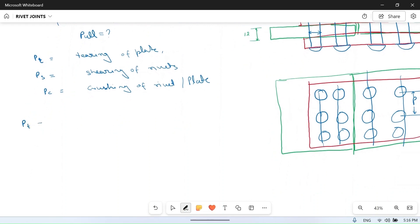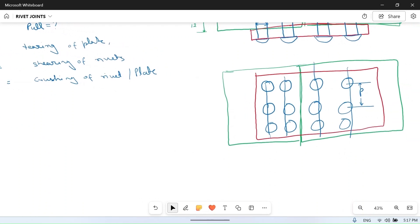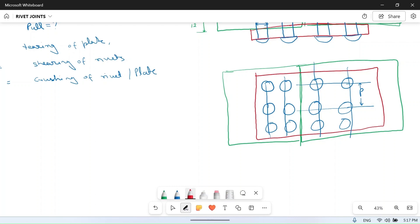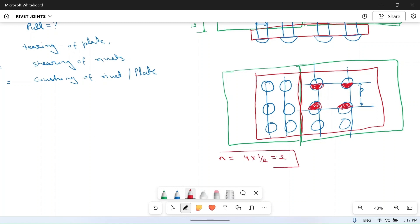First, let's calculate how many rivets are there in one pitch length. Looking at each side of the joint within one pitch length, we have half a rivet here, half a rivet here, half here, and half here — so the number of rivets per pitch length = 4 × (1/2) = 2. We will use this further in the question.